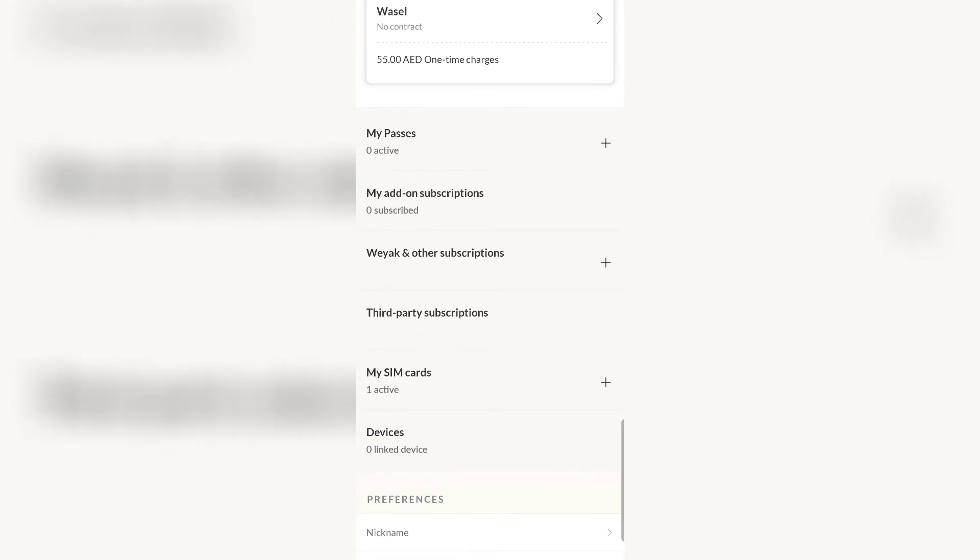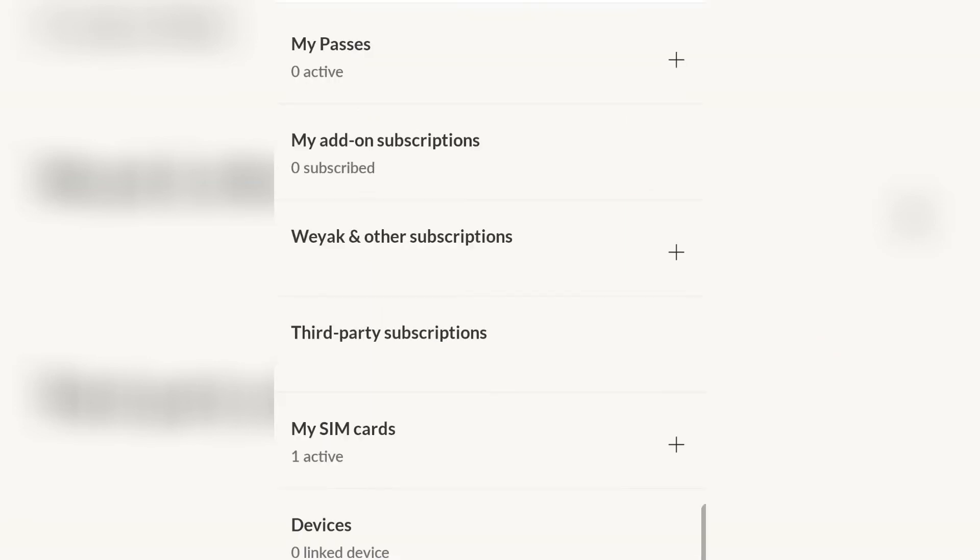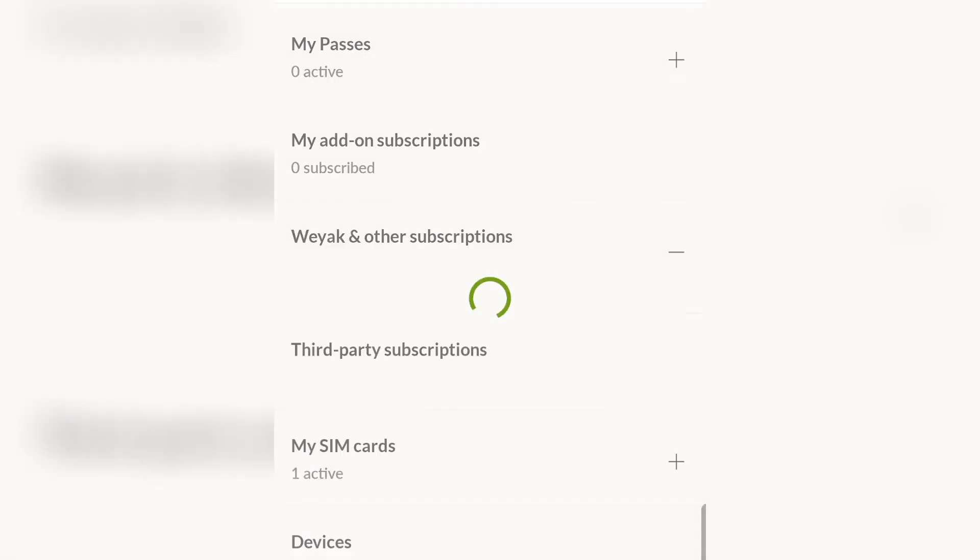So let's scroll down. There are my passes, my add-on subscriptions, Weyak and other subscriptions, and third-party subscriptions and the remaining two lines. As you can see, there's a plus sign, so you have to click on that to see what subscriptions you are active.